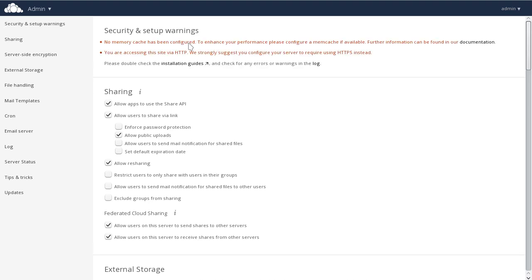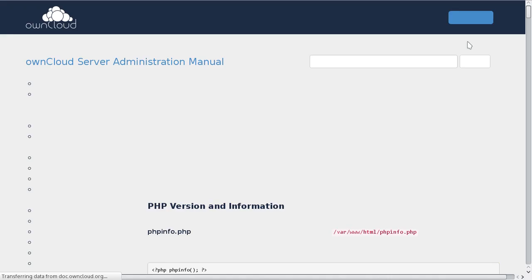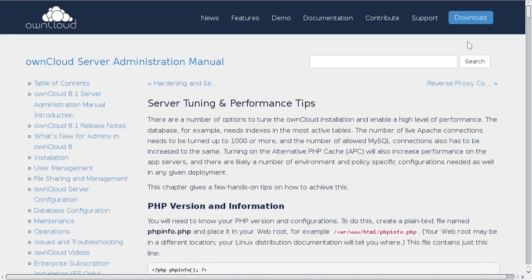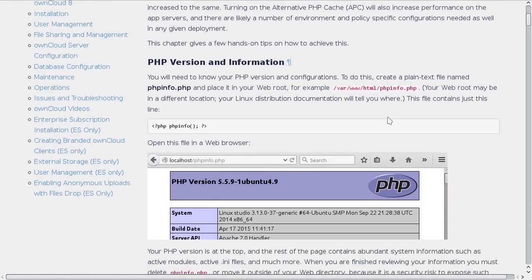First on the admin page, you'll see the security and setup warnings. For example, in this case, the system is suggesting that we may want to, for performance reasons, configure memcache. If we want to know how to do that, we can click on the embedded documentation links and take a look at other performance enhancements available for OwnCloud.